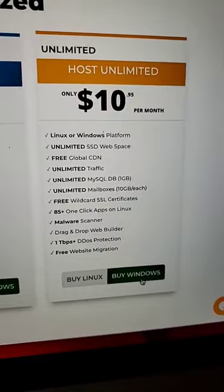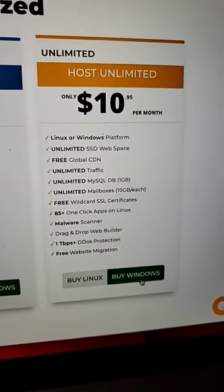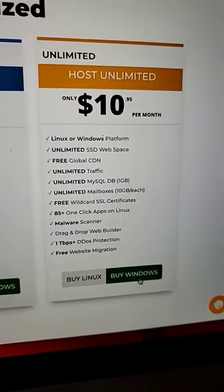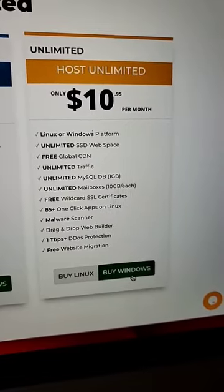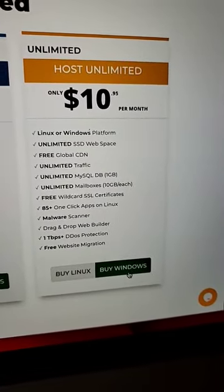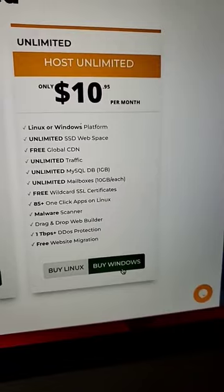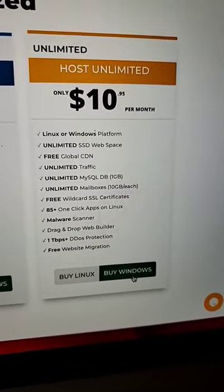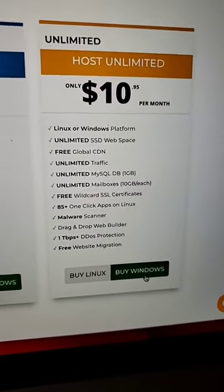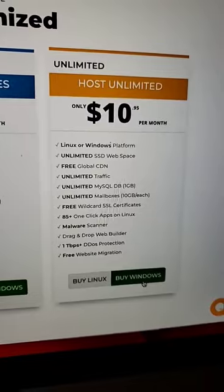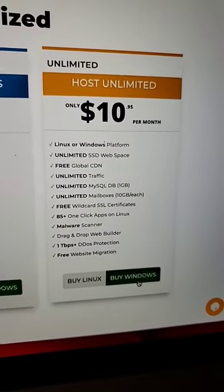Now I'll explain why I choose Linux. I do web design professionally and I keep it simple by limiting my development to a few platforms of choice, one of them being WordPress which is Linux based, and most of the platforms I use are Linux based.